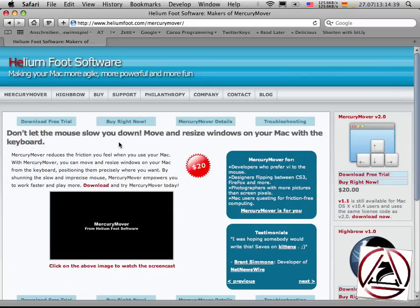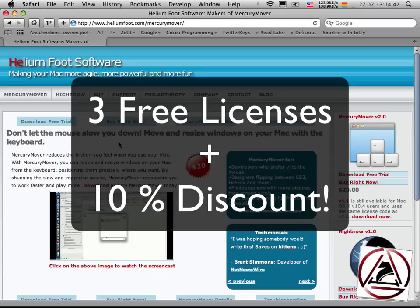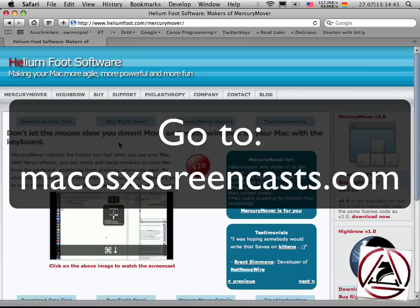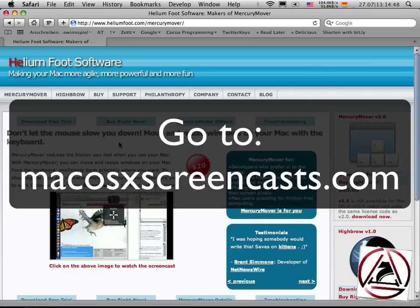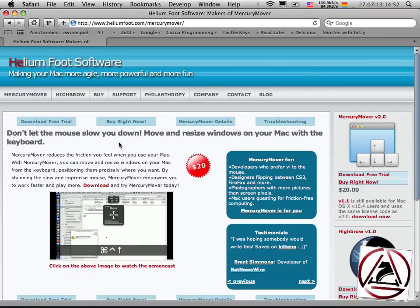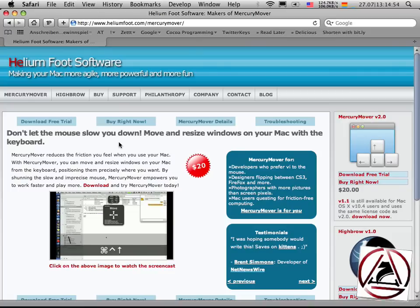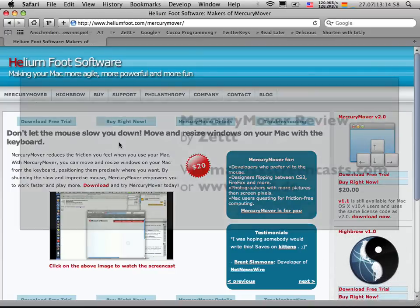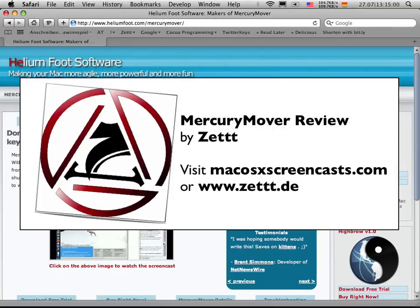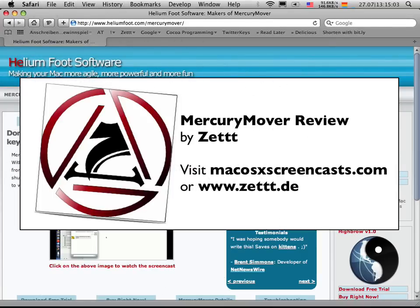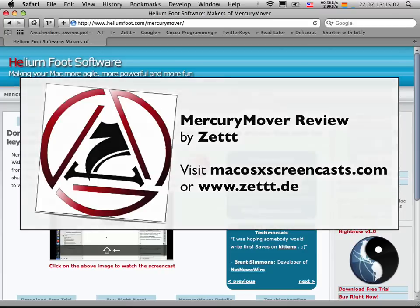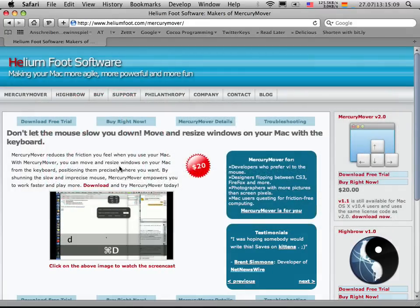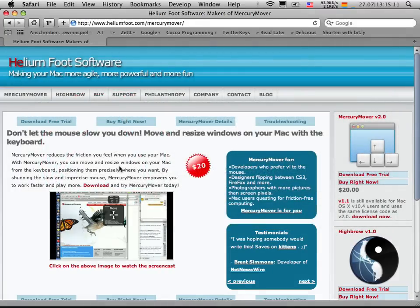Okay this was it for MercuryMover. If you'd like to have the chance to get a free license go to macosxscreencast.com, search for the MercuryMover blog post to have the chance to get one of three licenses for this program. If you'd just like to buy this program you can get it at a discounted value of 18 dollars instead of 20 by using our website macosxscreencast.com. Thanks for watching, bye.